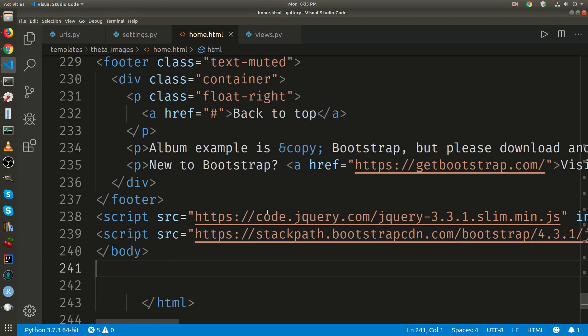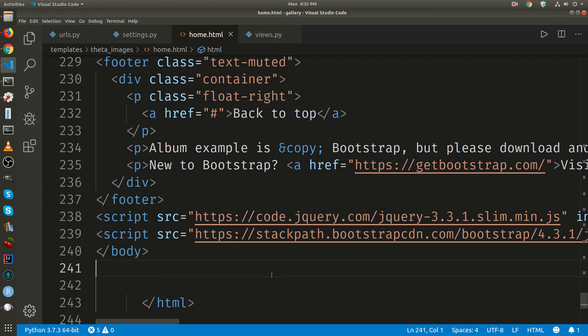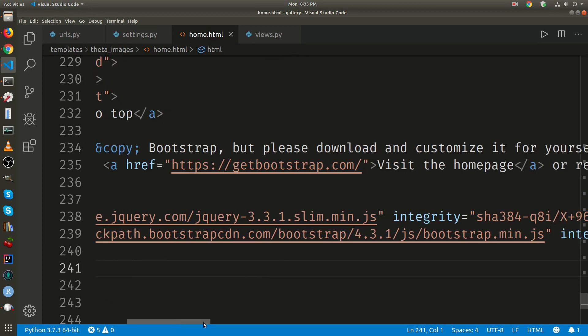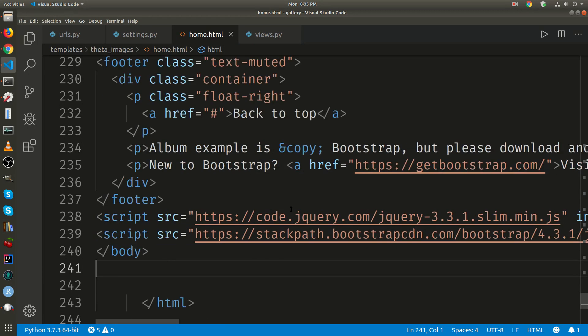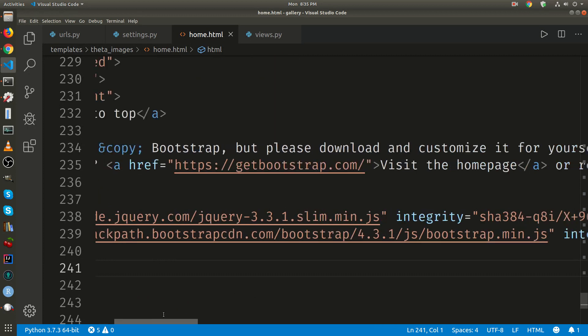I'm going to put it down here. Alright, so I have jQuery. Looks like it was already there. Right below that I have the bootstrap script.